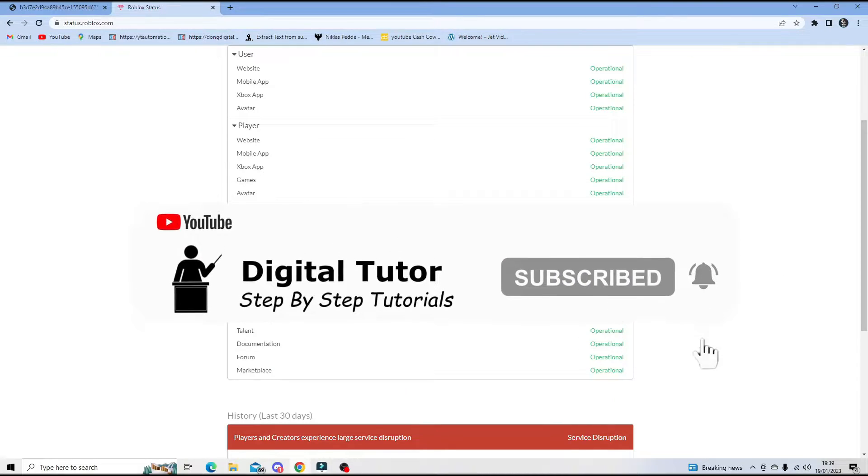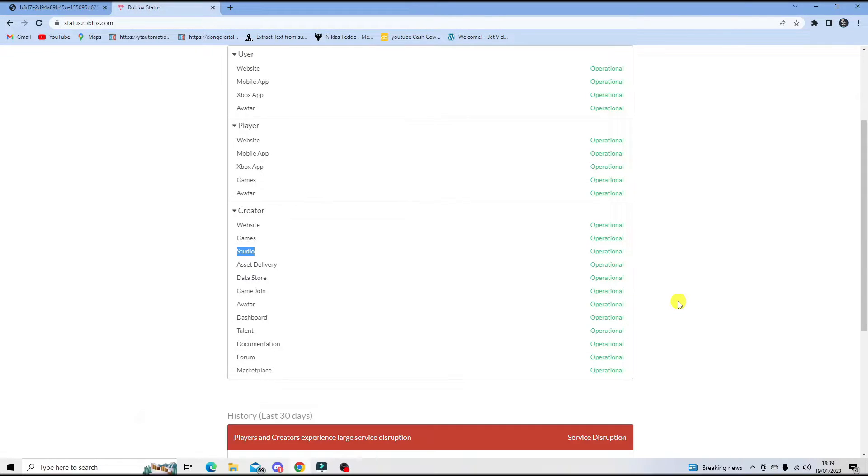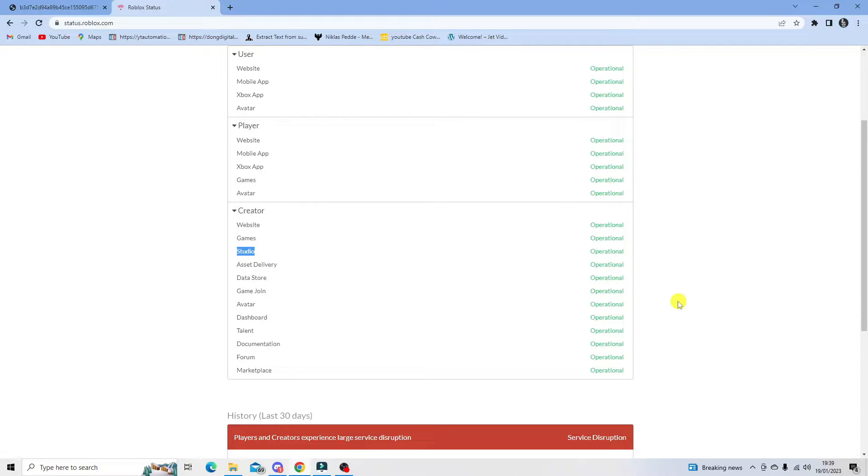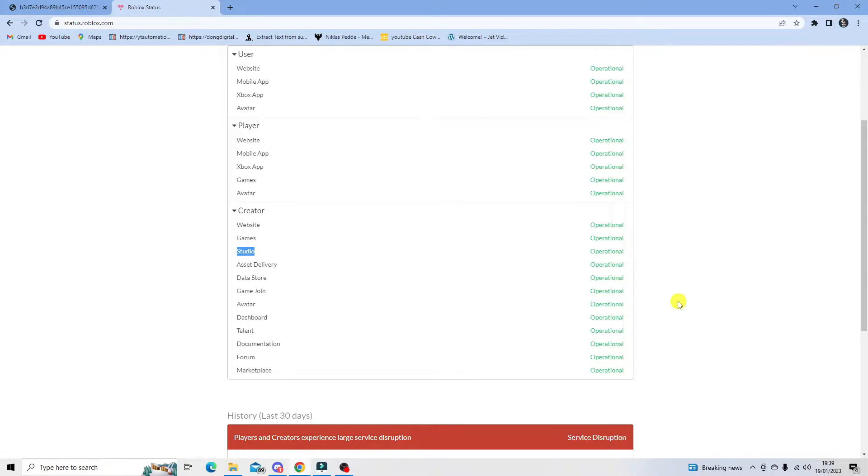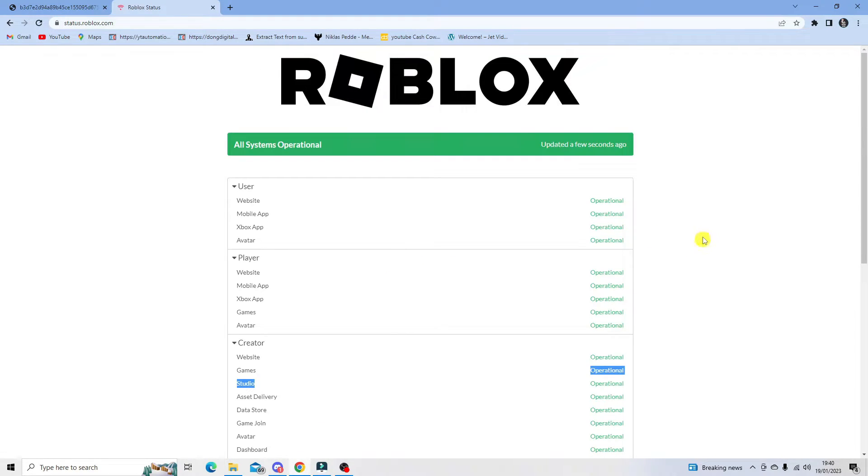If for any reason this is down, it's going to let you know, and you'll have to wait about 5 to 10 minutes or however long it takes for the Roblox team to rectify the issue. If everything is working as normal and this is shown as operational on this website, then the next thing to do is restart your router.